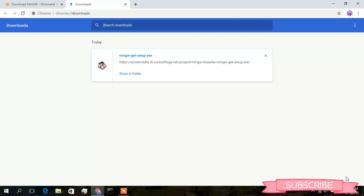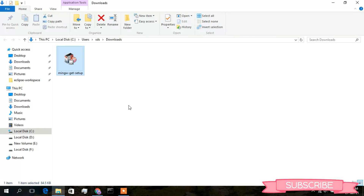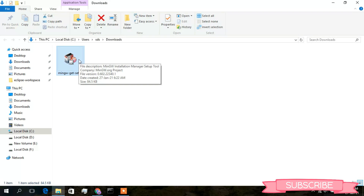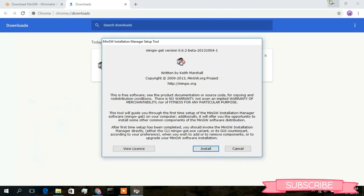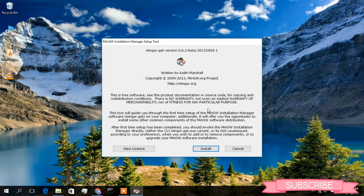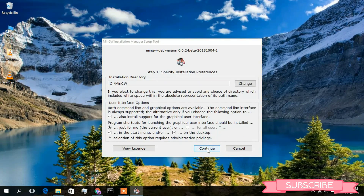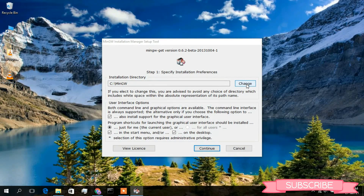The MinGW setup wizard has been downloaded. Open the folder, double-click the setup wizard to install it, and minimize the download directory. The MinGW Installation Manager setup tool has launched. Click Install. This is the directory where MinGW will be installed — you can change it if needed, otherwise keep the default and click Continue.